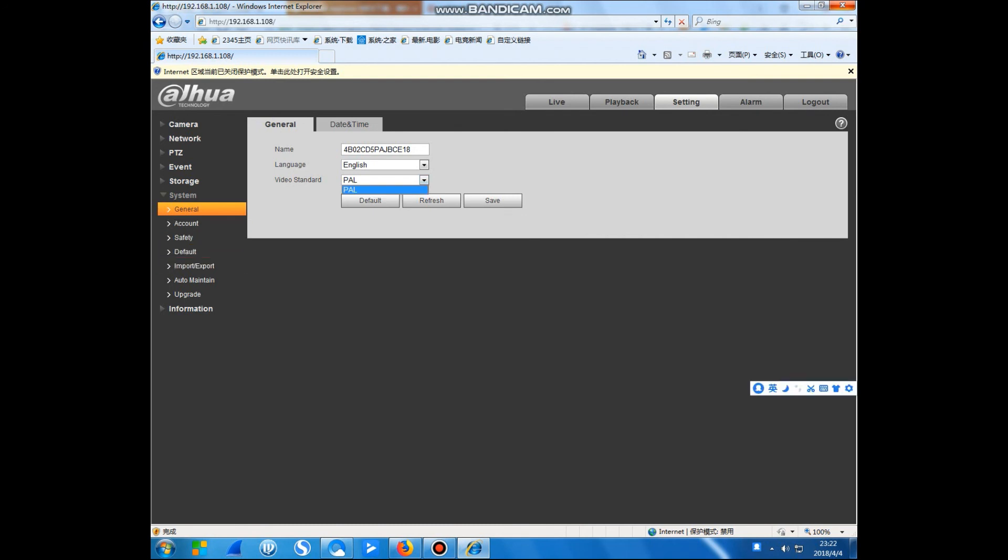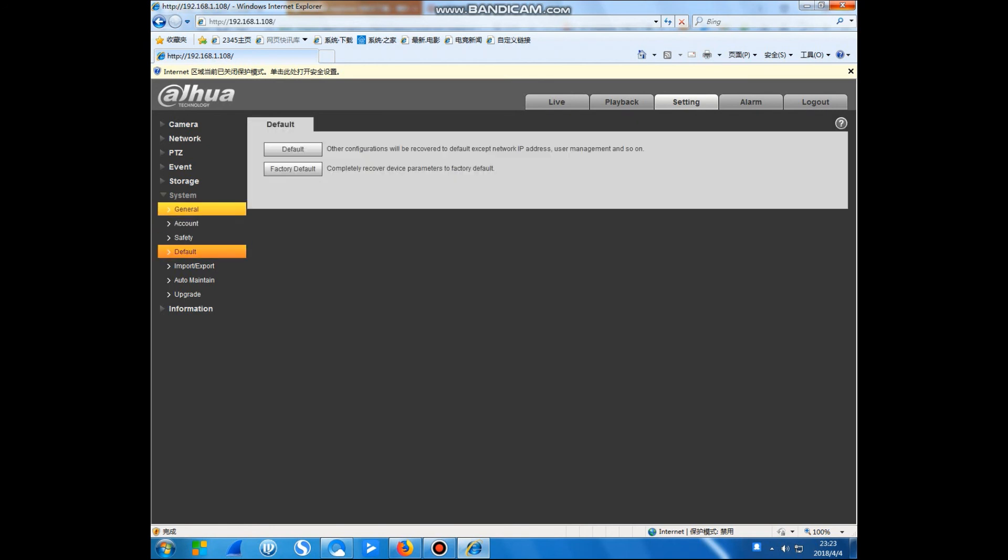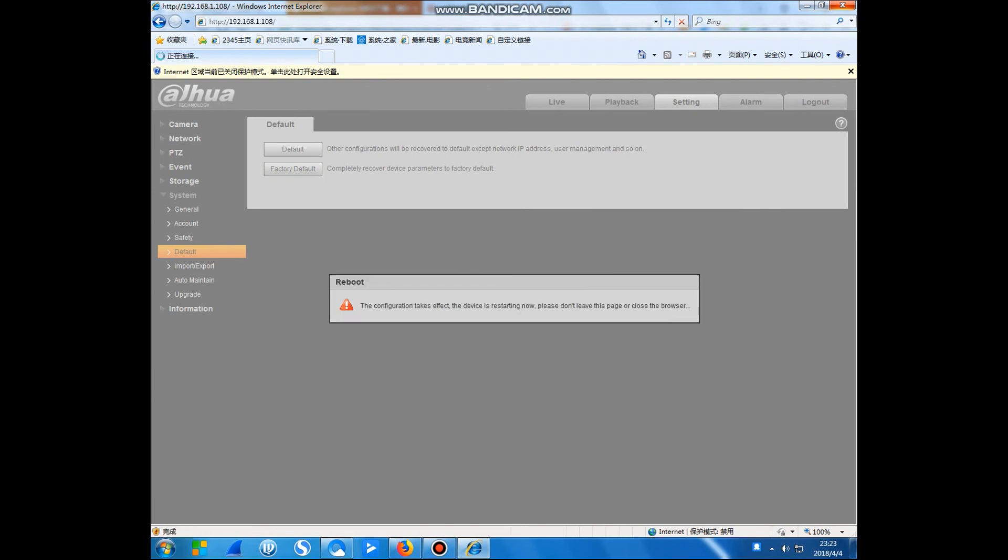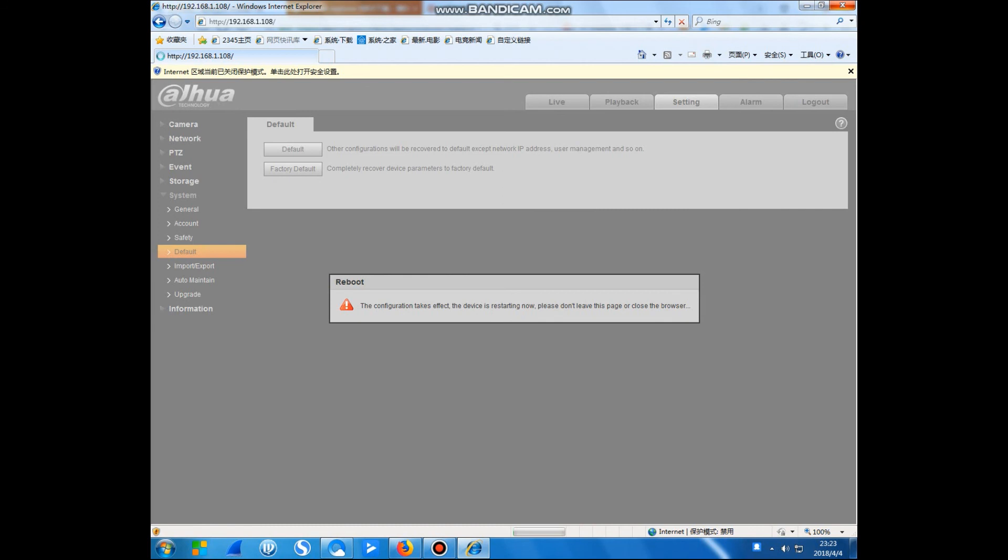Okay, finally I have to factory default this camera because the password I entered. I have to reset to default. Click it and enter the password. Save. Okay. Now this camera has been reset. Thank you for watching this video. Thank you and see you.